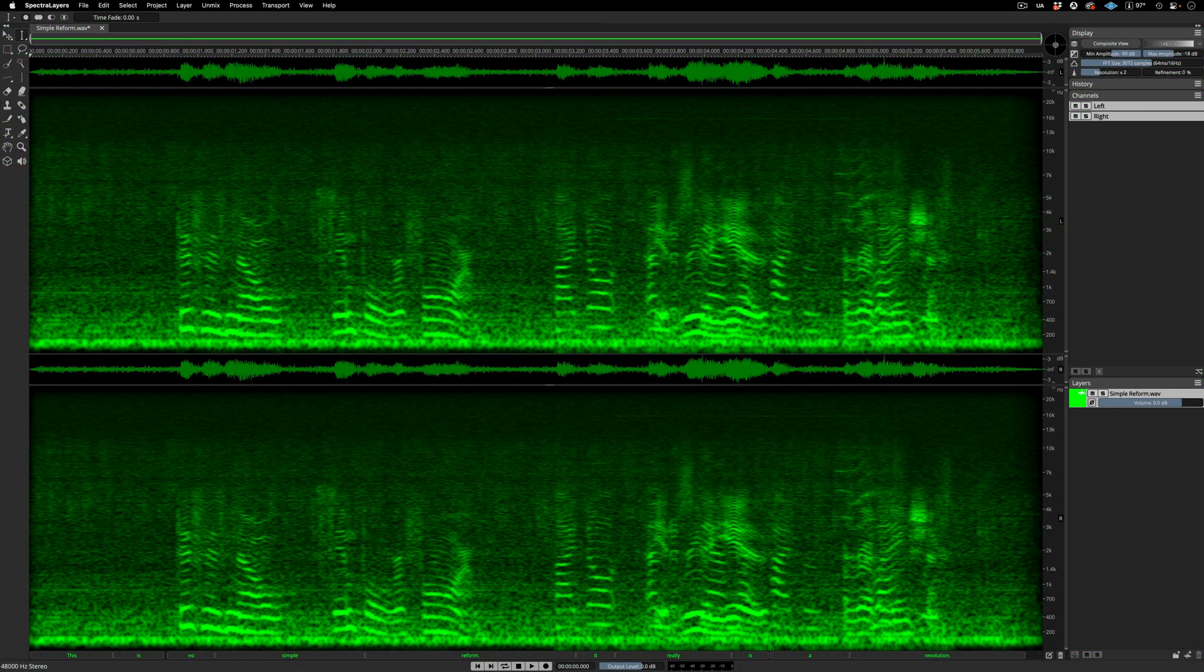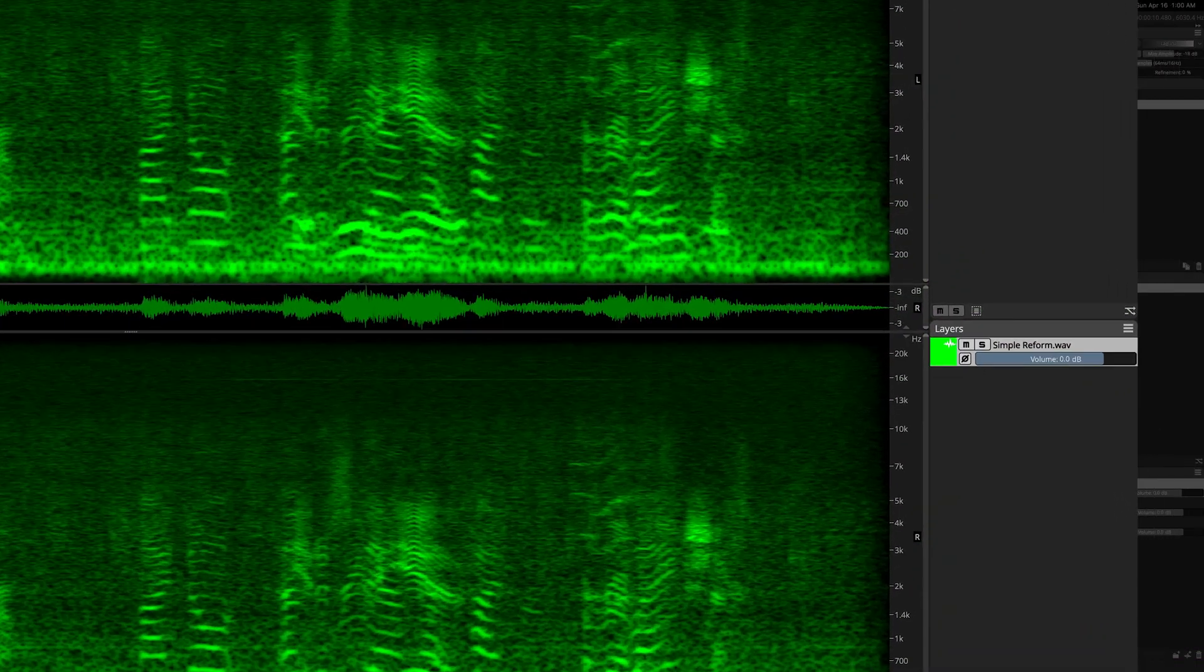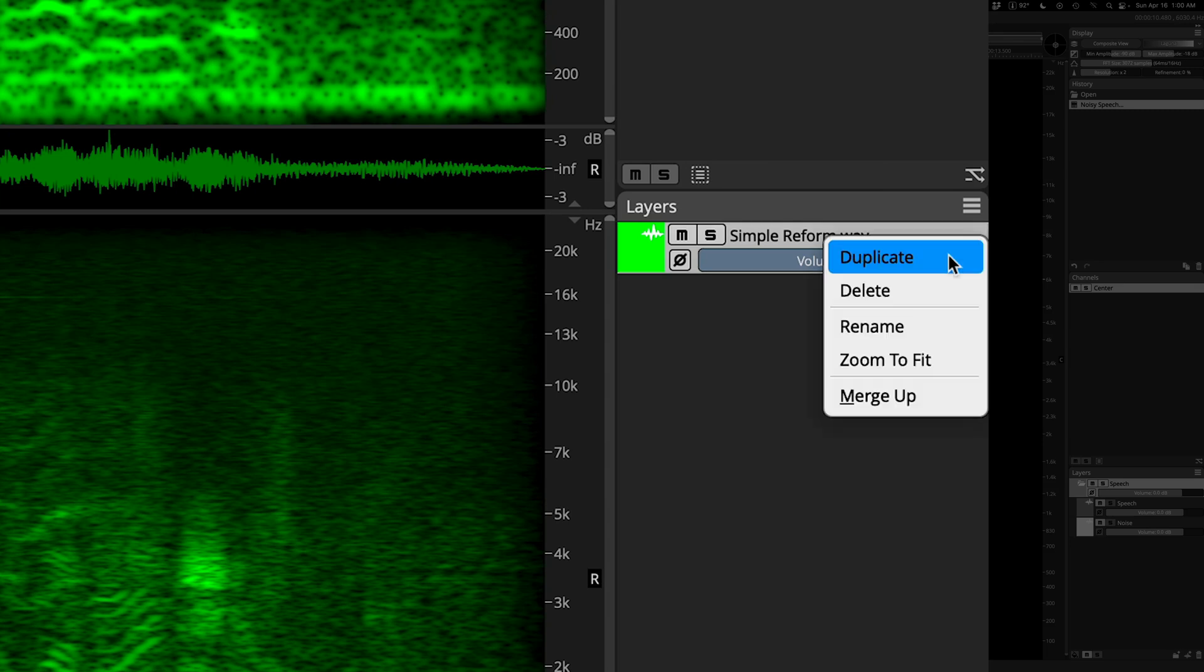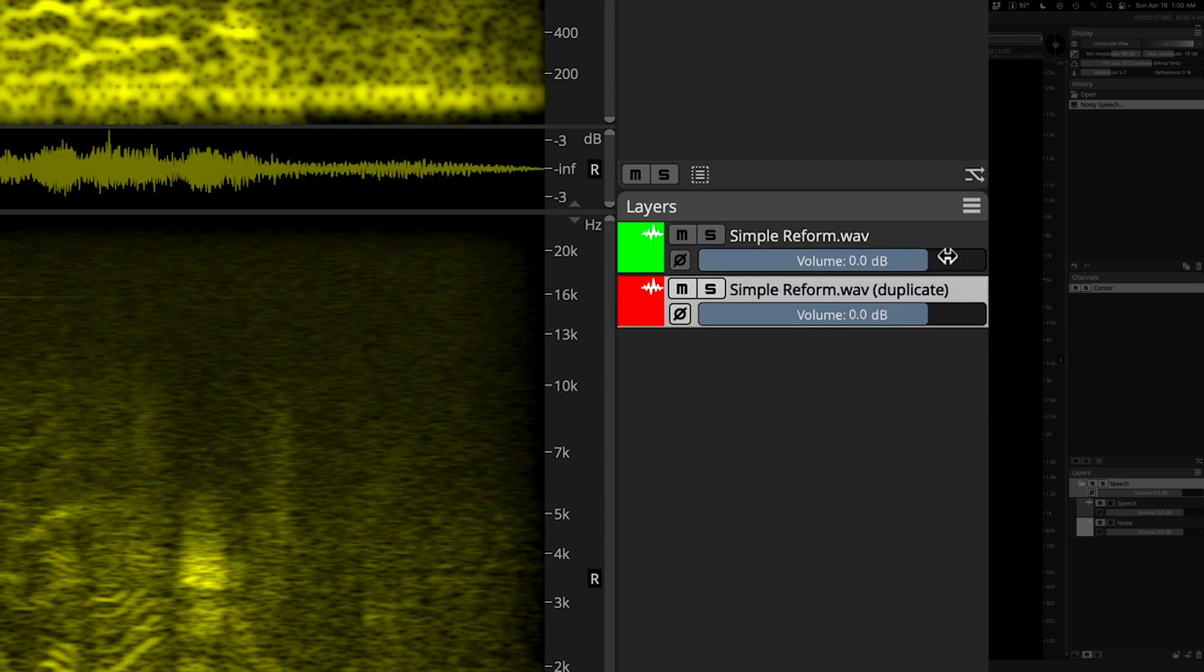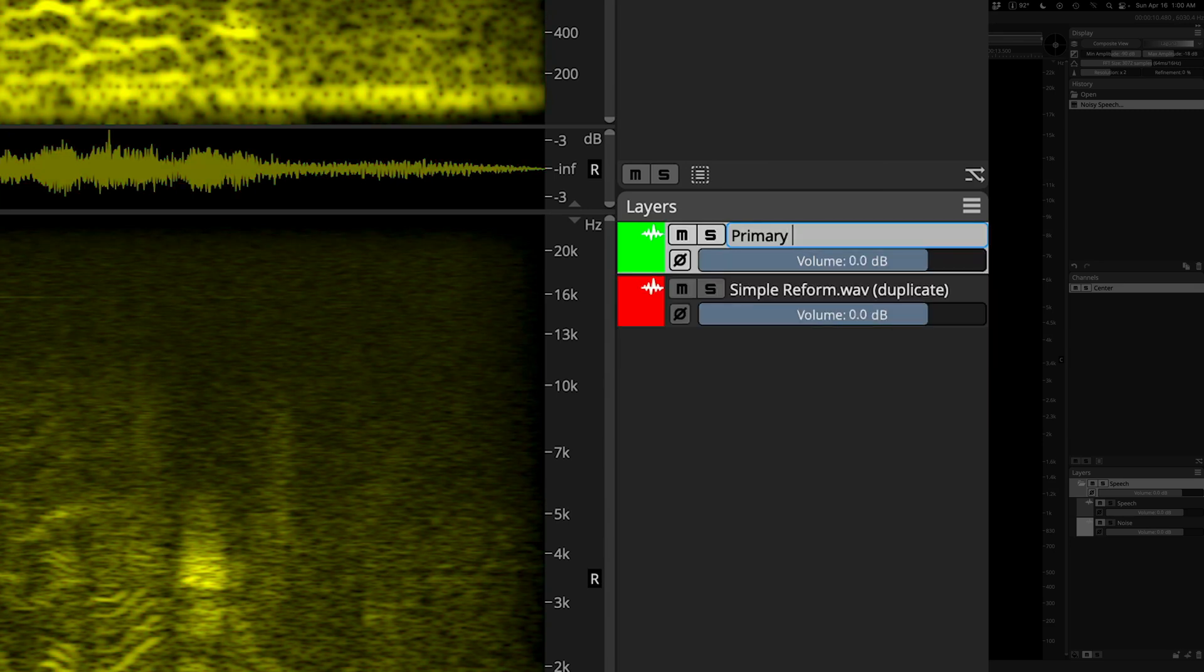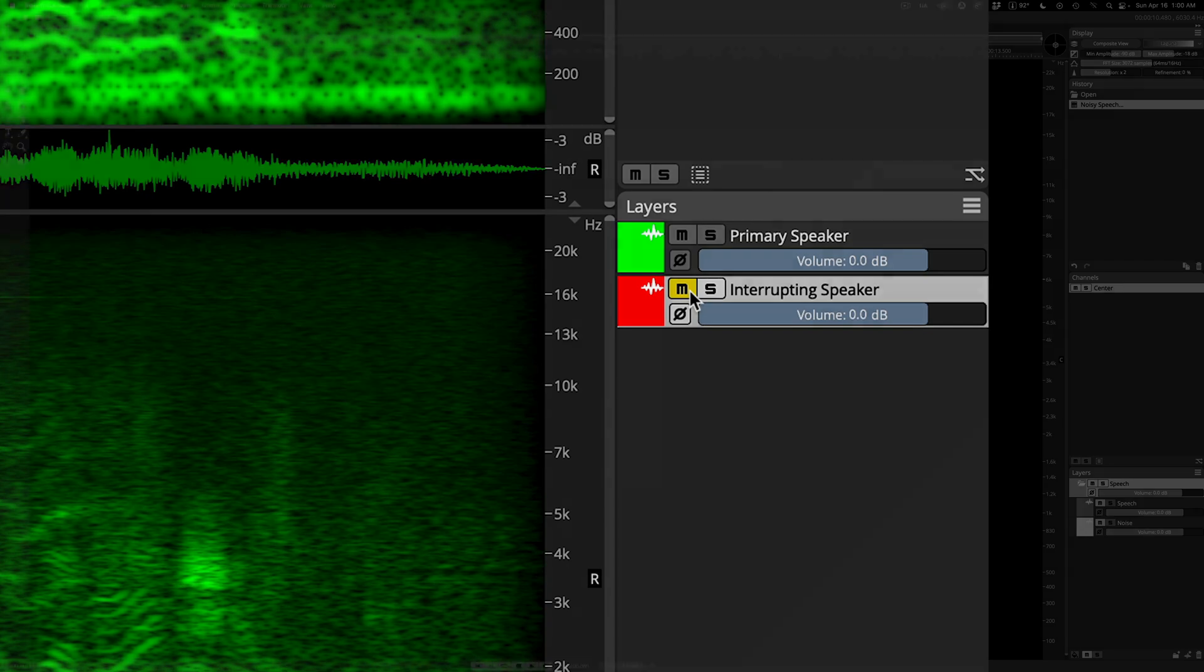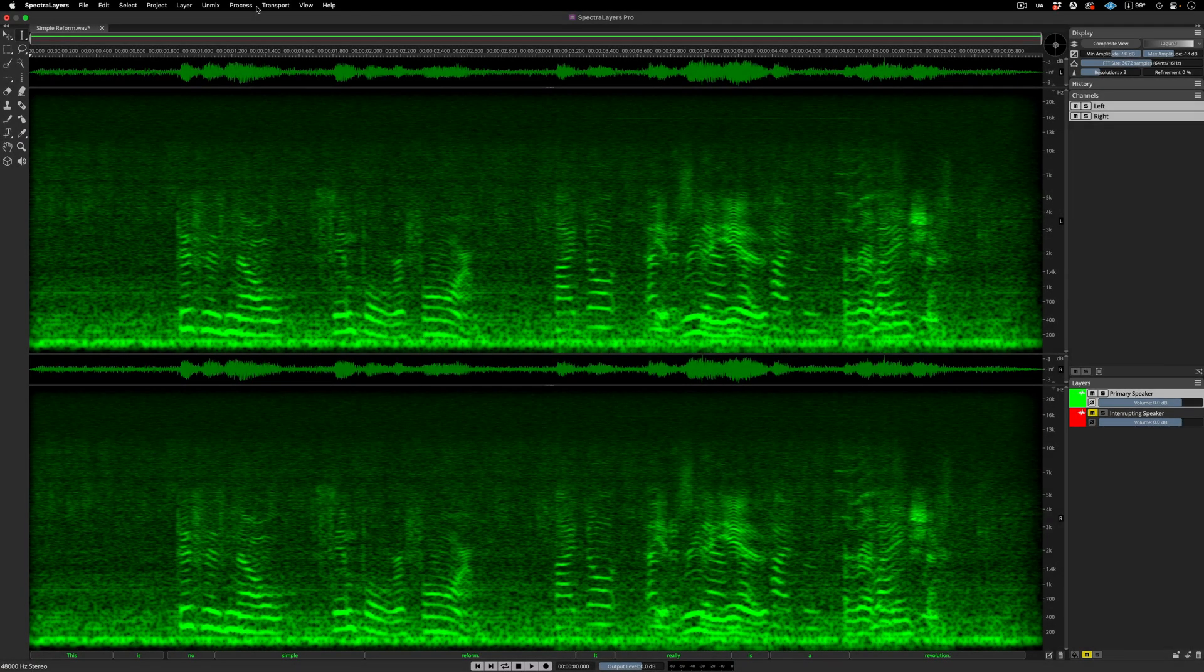I have three objectives here. I want to eliminate the noise, isolate the primary speaker's voice, and isolate the interrupting speaker's voice. To accomplish this, I'm going to duplicate the layer, so that I can approach the project as if it were two independent projects. I'll rename the layers accordingly and mute the new layer. We'll come back to it later.